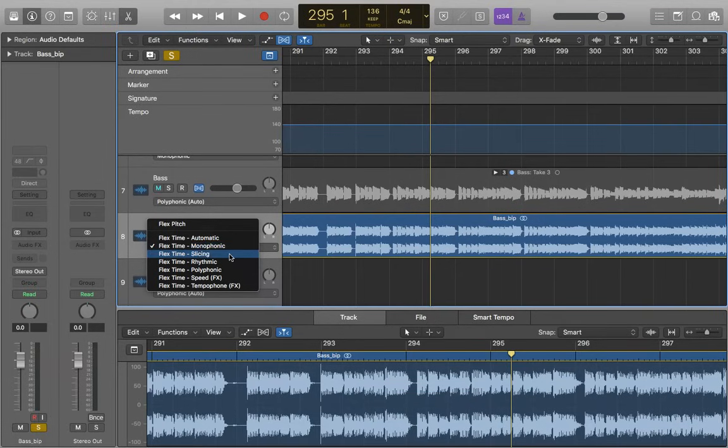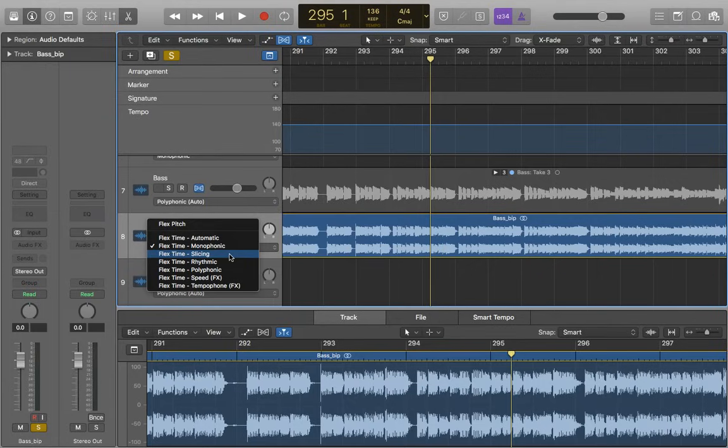We have slicing, which works well with lots of sounds going on at once, but it works with non-tonal sounds, so percussion, such as a full drum kit, it works really well with, as well as other percussion.